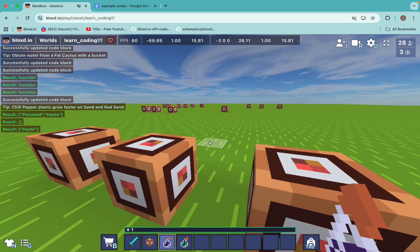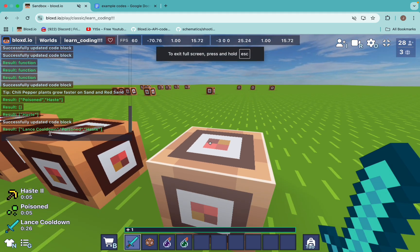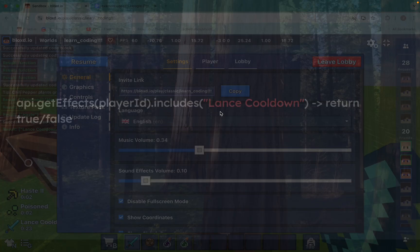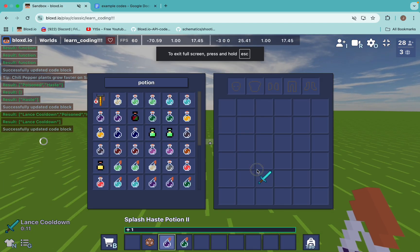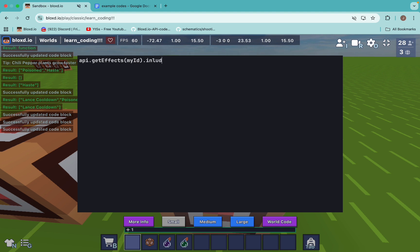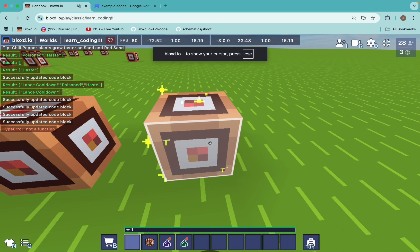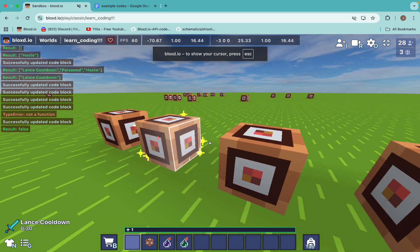Because it returns just the names, that's why for custom effects we don't need to set an inbuilt level. If I click this with my effect active, it will even return the 'Lance cooldown' effect. We can use something called .includes(), which is a JavaScript method, to check for an effect. It returns a boolean — true or false. Because api.getEffects returns a list, .includes() checks if 'Lance cooldown' is inside that list. If it is, it returns true; else it returns false.